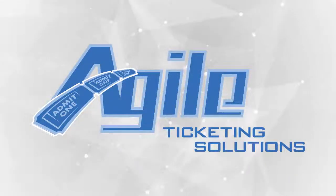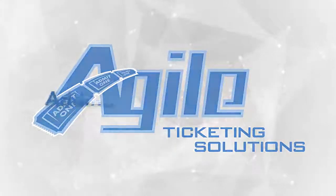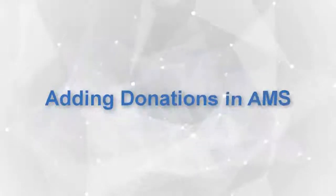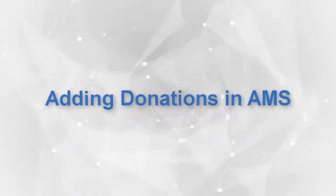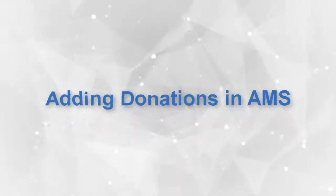Hi and welcome to another Agile Ticketing Solutions video tutorial. Today we're going to learn how to take a donation in AMS.